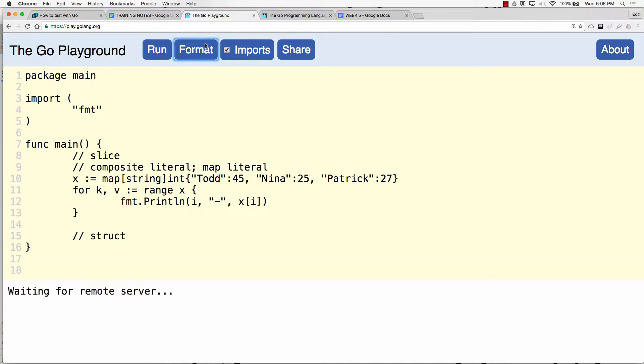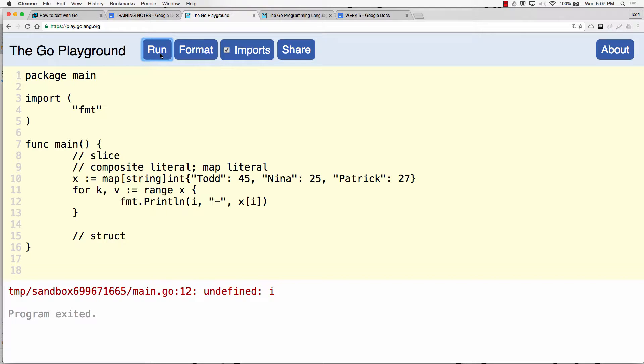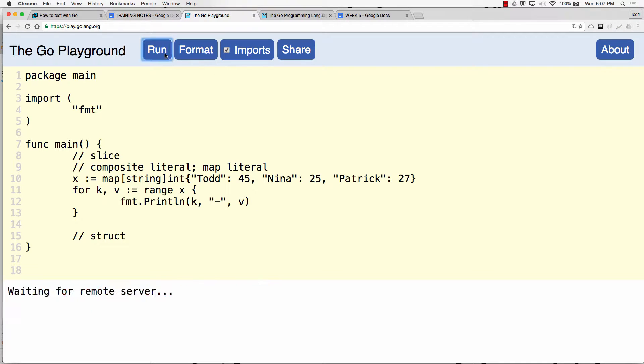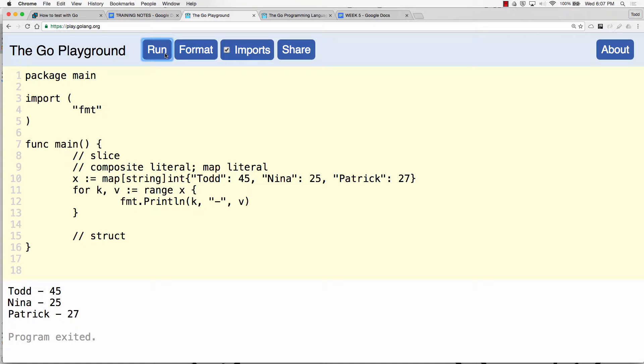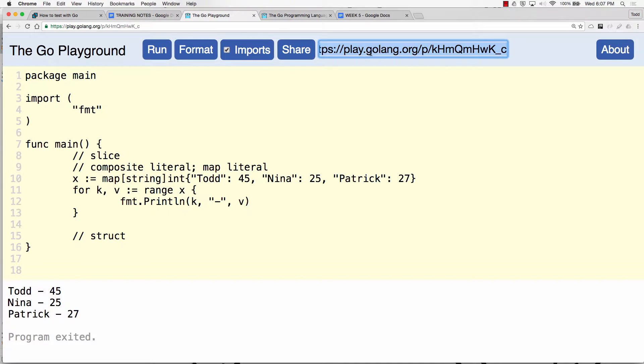Let's just get rid of all this stuff. Well, structs what we're doing next, I'll leave that there. And let's format that, run. Undefined i because I need k and I need v. Voila, map literal.